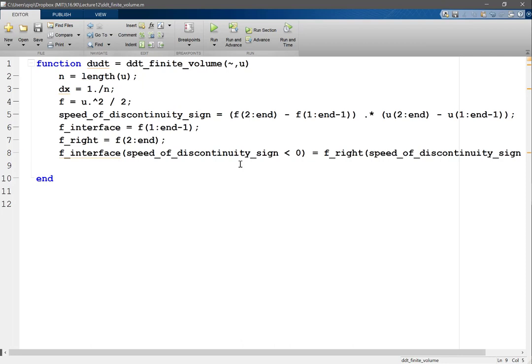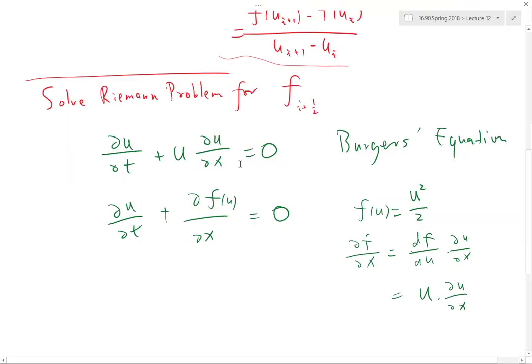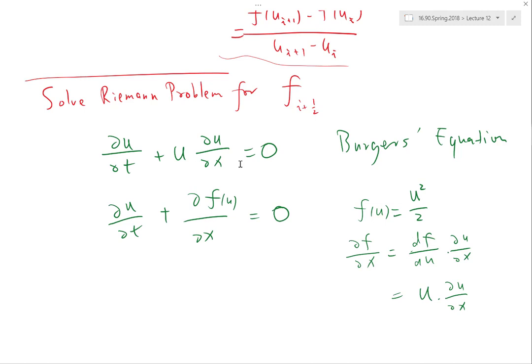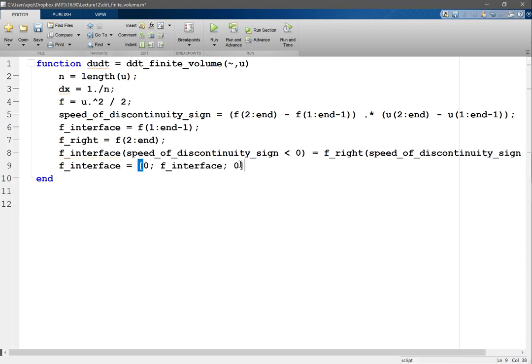That usually depends on boundary conditions, right. So for example, if for this Burger's equation, if my boundary condition is u is equal to zero on the left and right, what flux should I get? Zero, right. So for zero boundary condition I have to have f interface equal to zero, f interface zero.